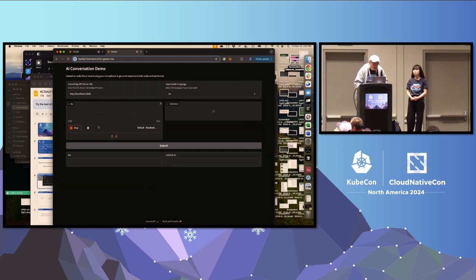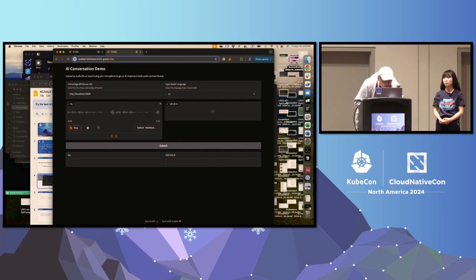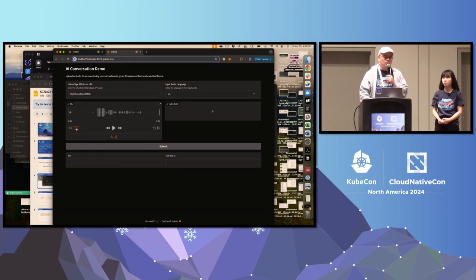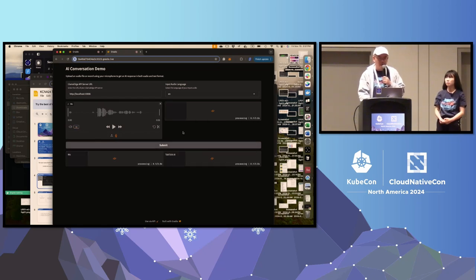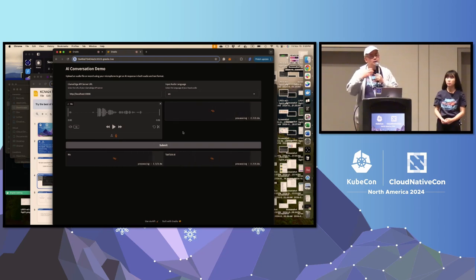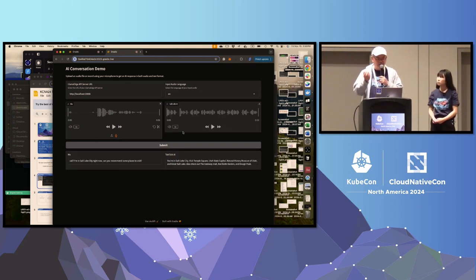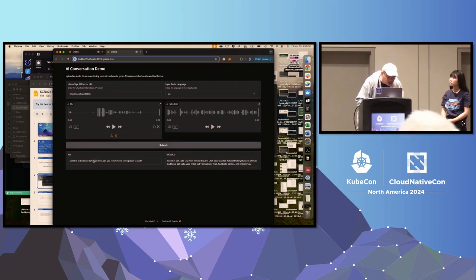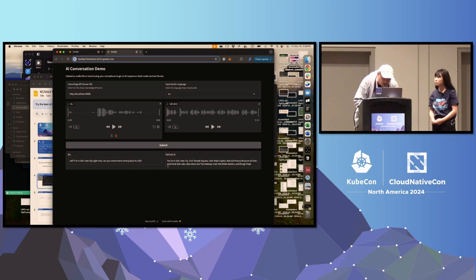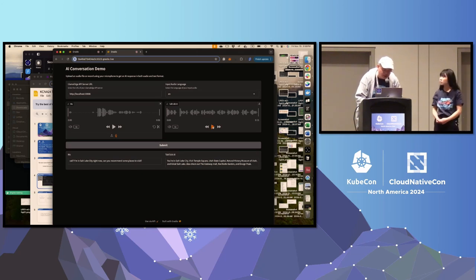Hit record. I'm in Salt Lake City right now — can you recommend some places to visit? So hopefully you heard my question. I'm going to submit it. Basically, it sends this voice to a server and it comes right back. Here it says I'm transcribed: 'I'm in Salt Lake City, can you recommend some place to visit?' And here's the answer in text and also in voice. I'll play the voice and let you hear it.